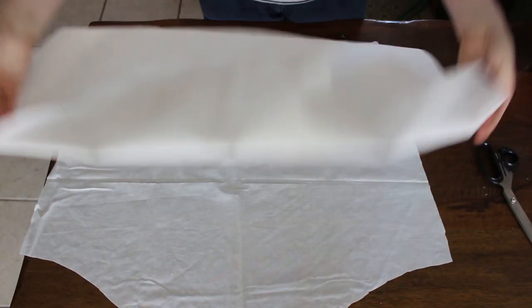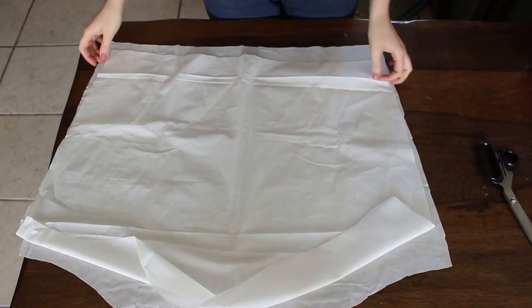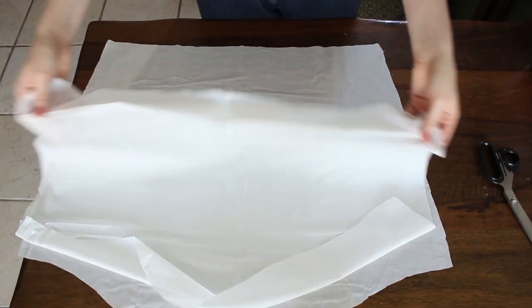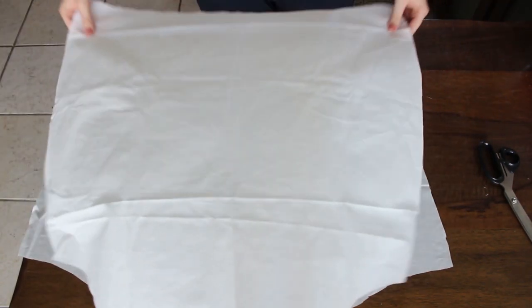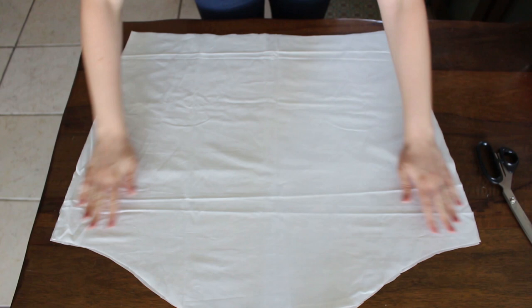So I laid the two pieces together and before we head off to the serger I want to explain what we're going to do.